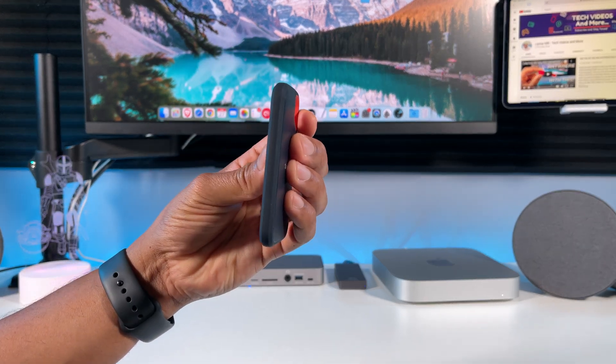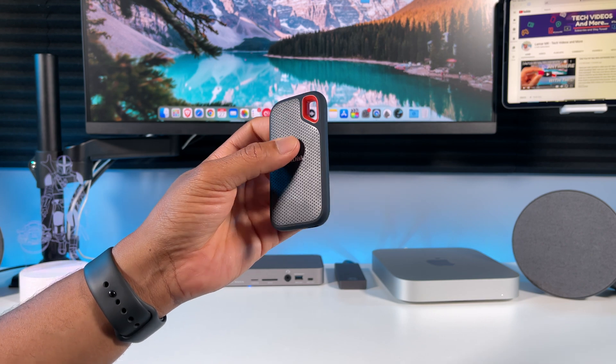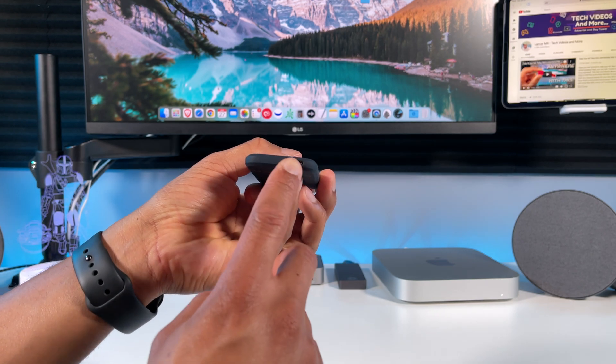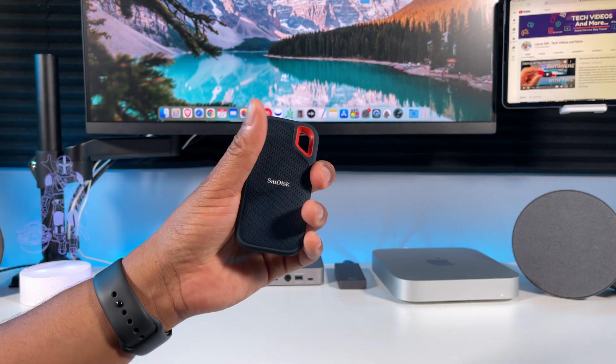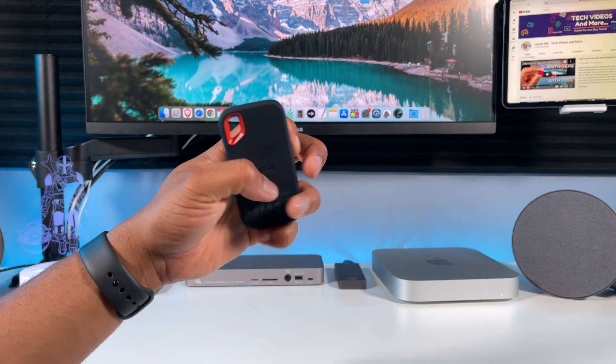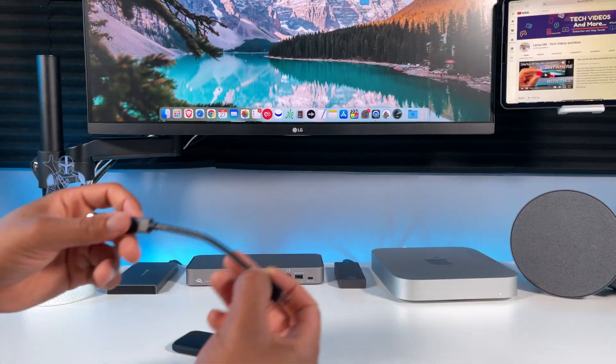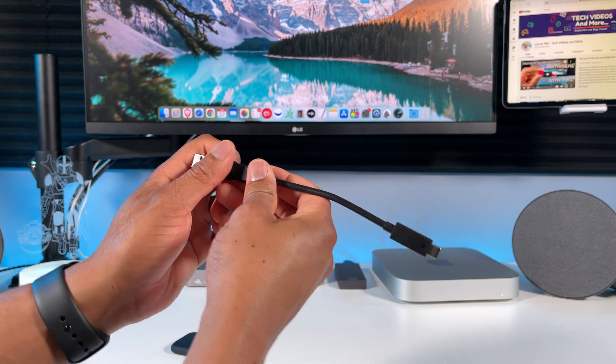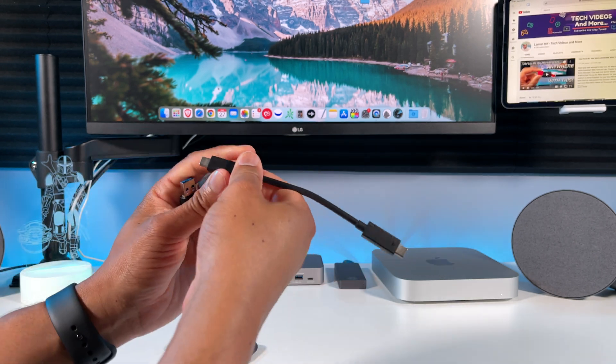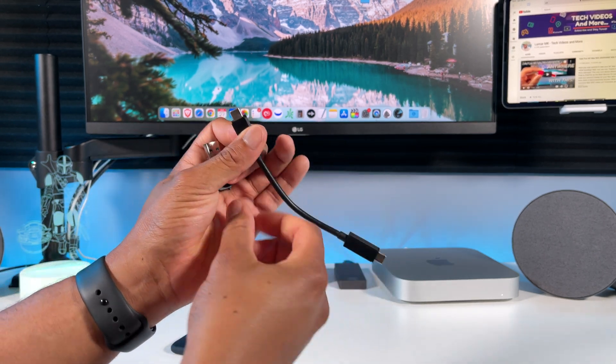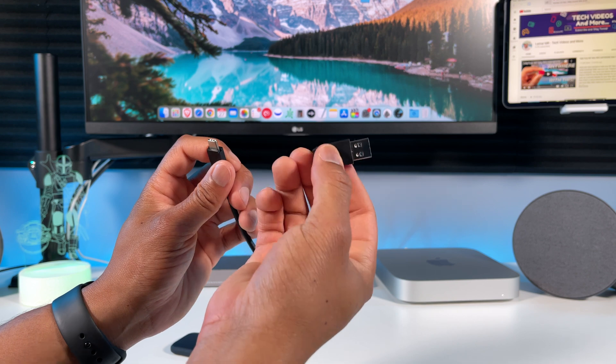Next up is my 500 gigabyte SanDisk Extreme. I'll leave a link to the newer generation that has faster speeds. I've had this for a few years now and it's still holding up pretty well. It is USB-C. It comes with a USB-C cable and also a USB-A adapter - just simply plug it on the end like this if you want to connect it to a USB-A port.